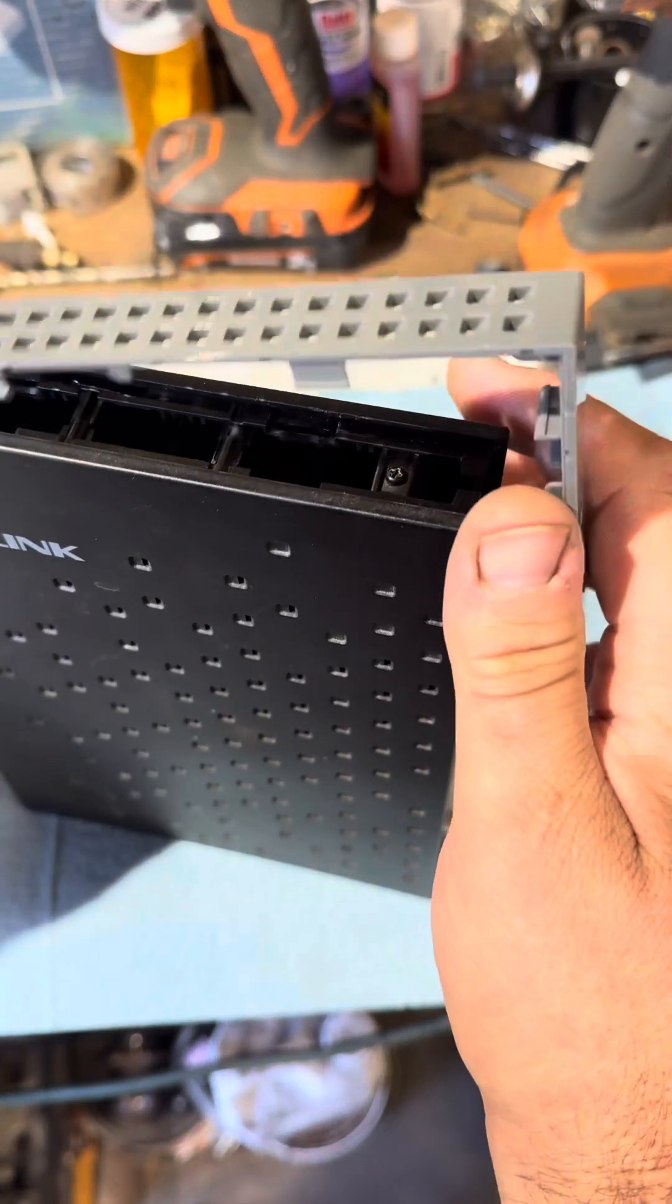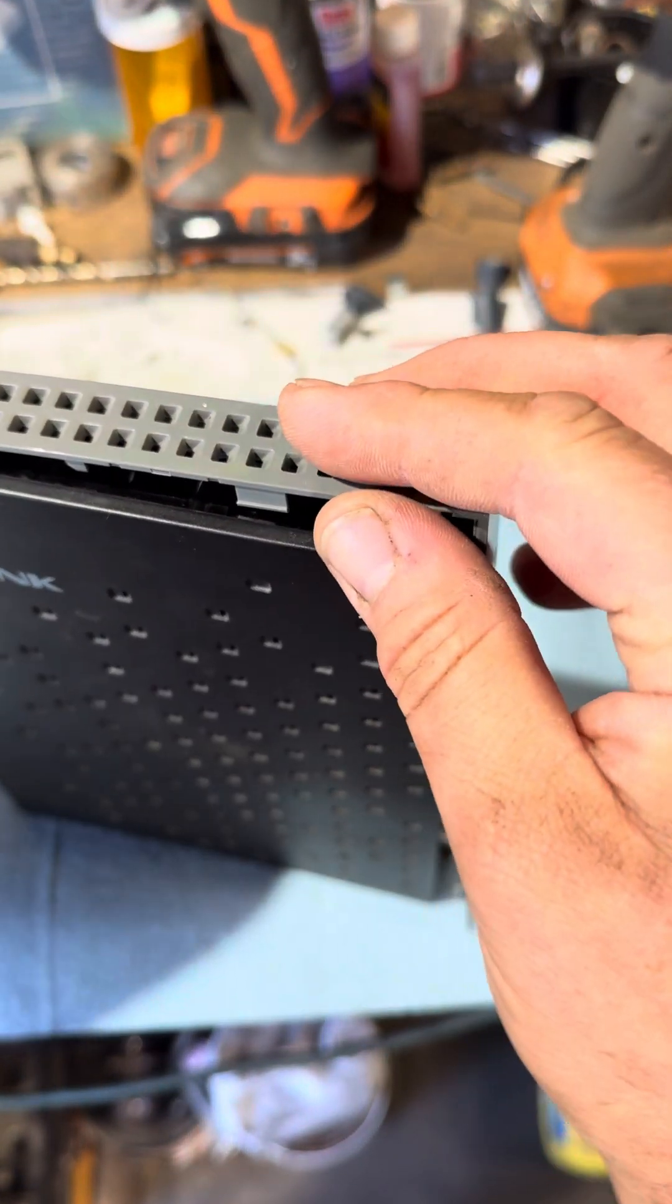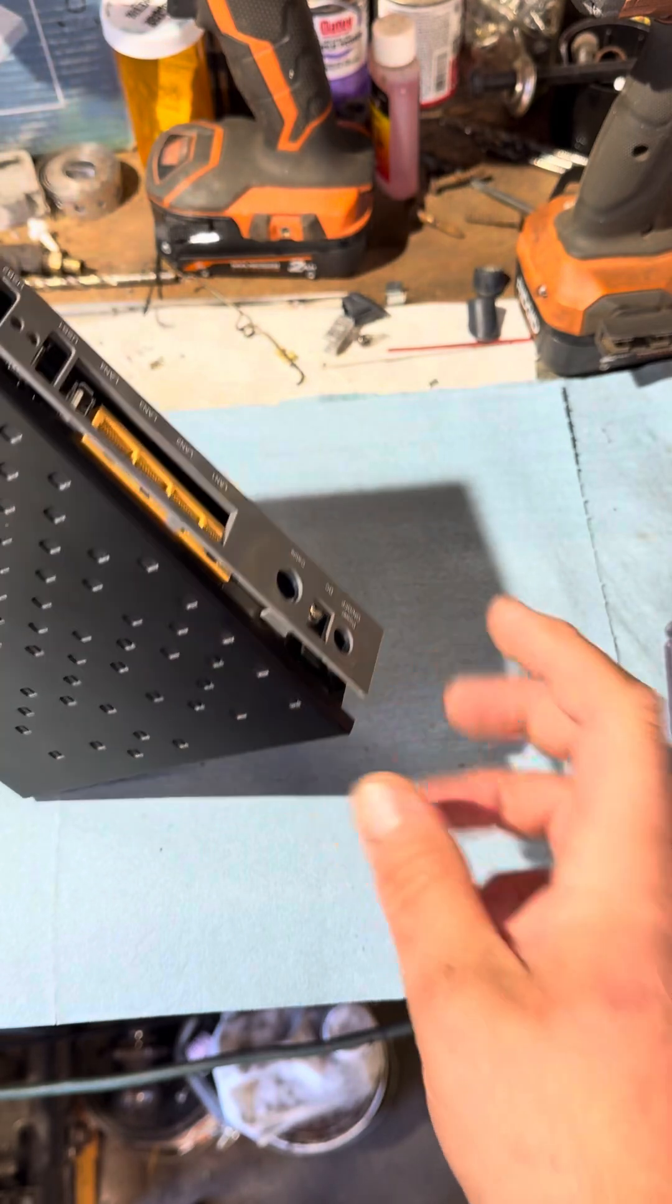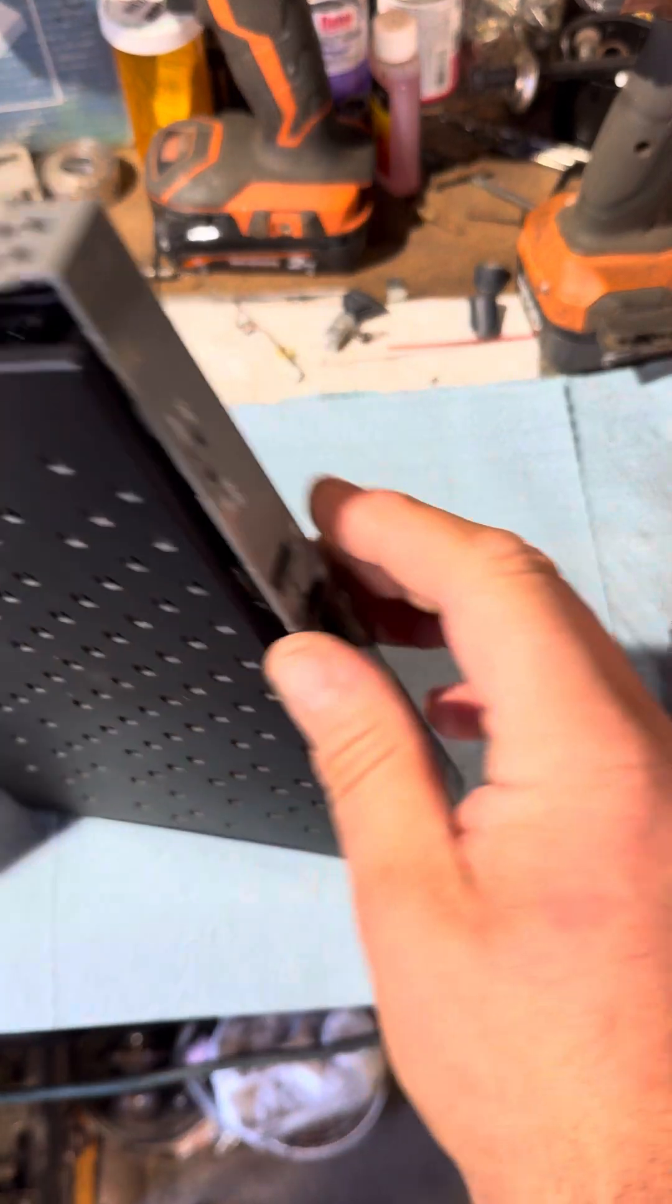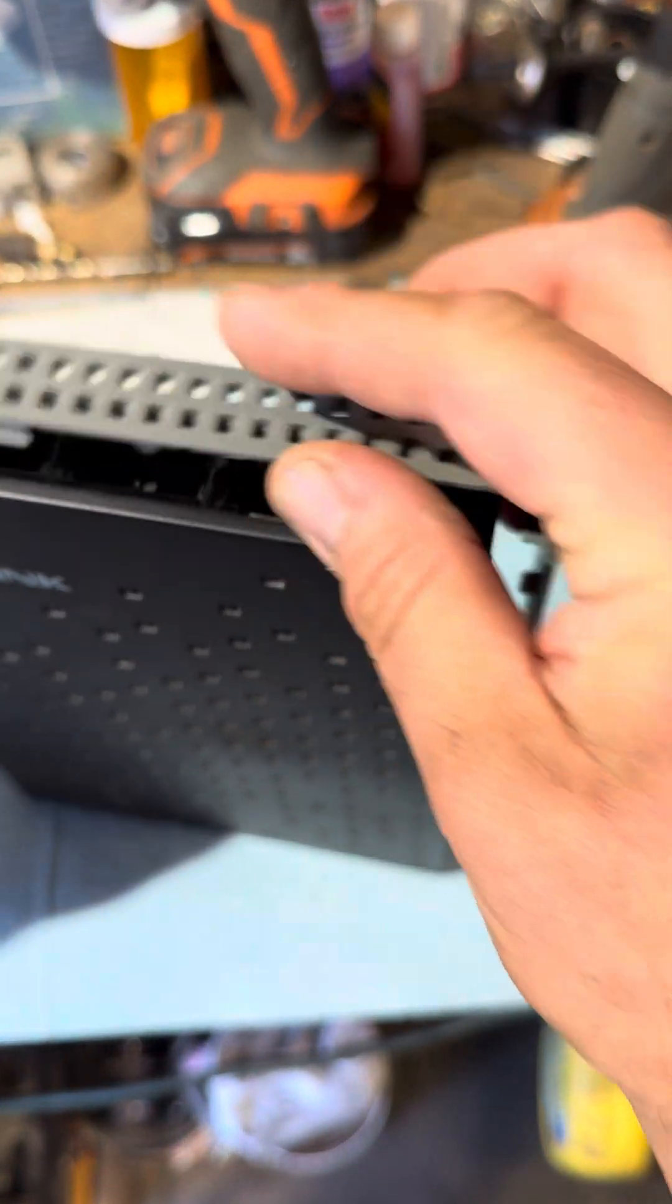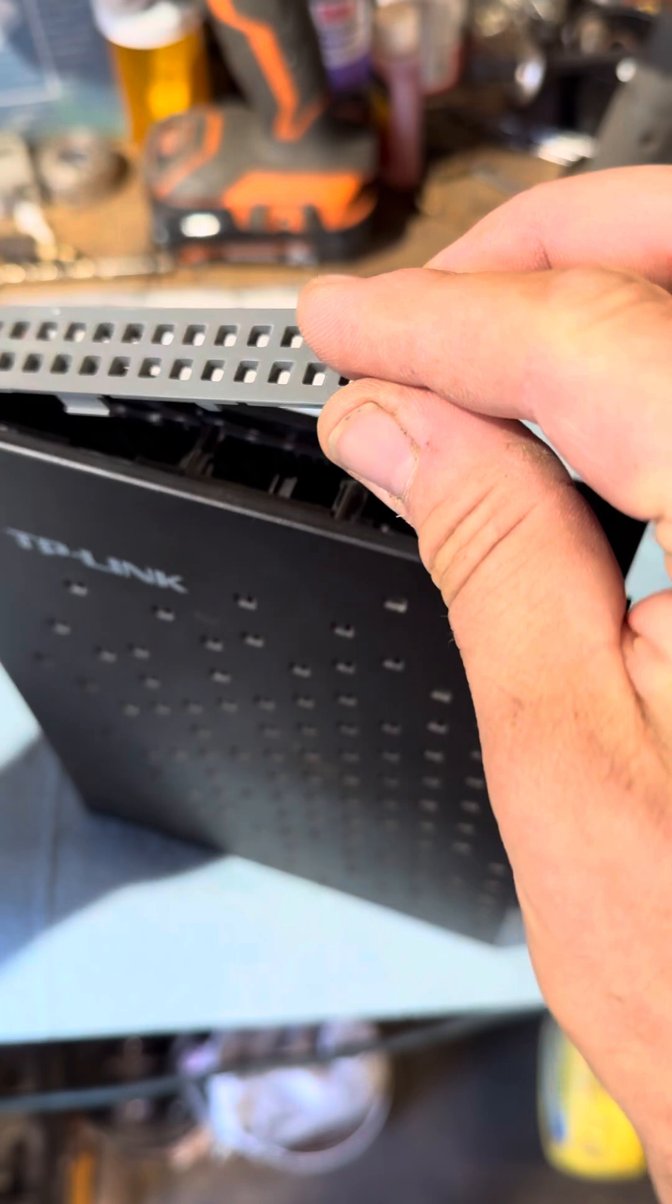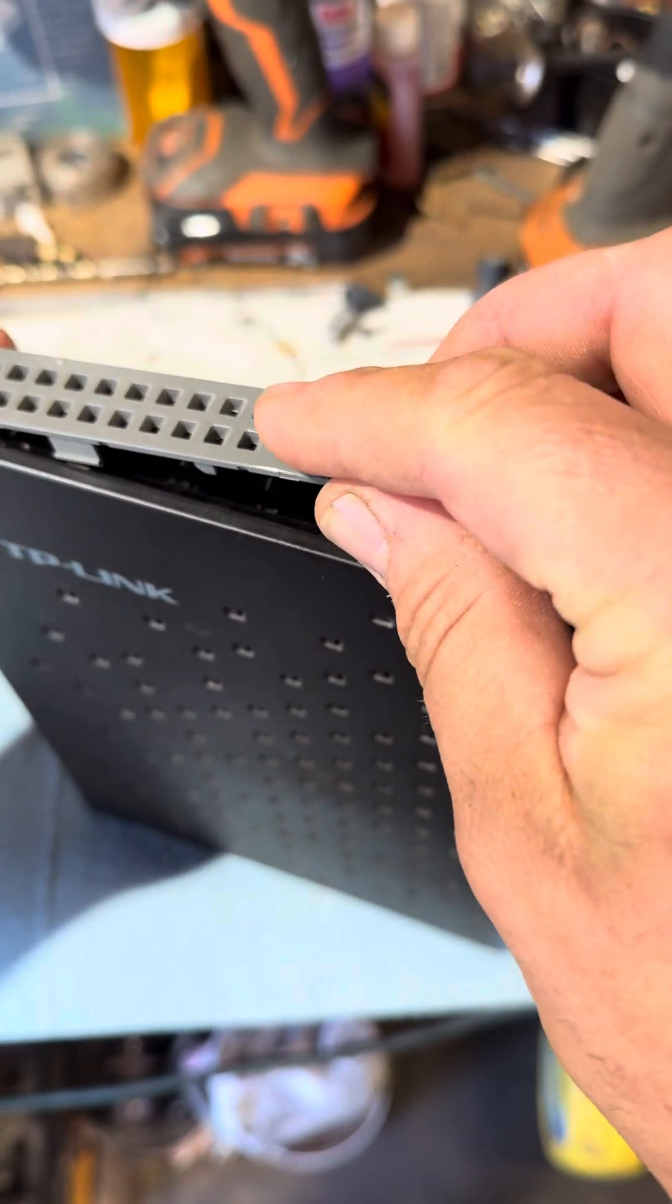And the final part was the top here and I started off with the bottom, so that means we'll start with the top.